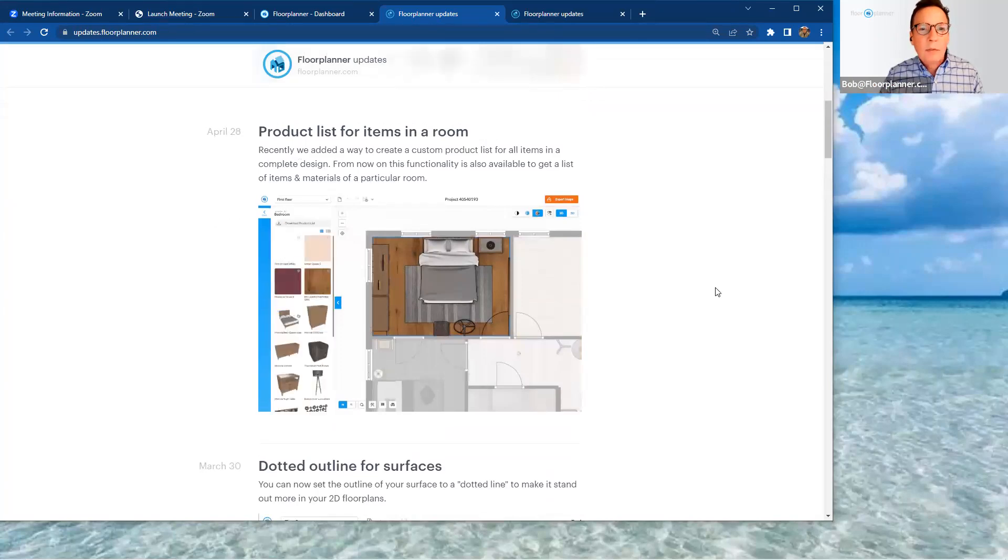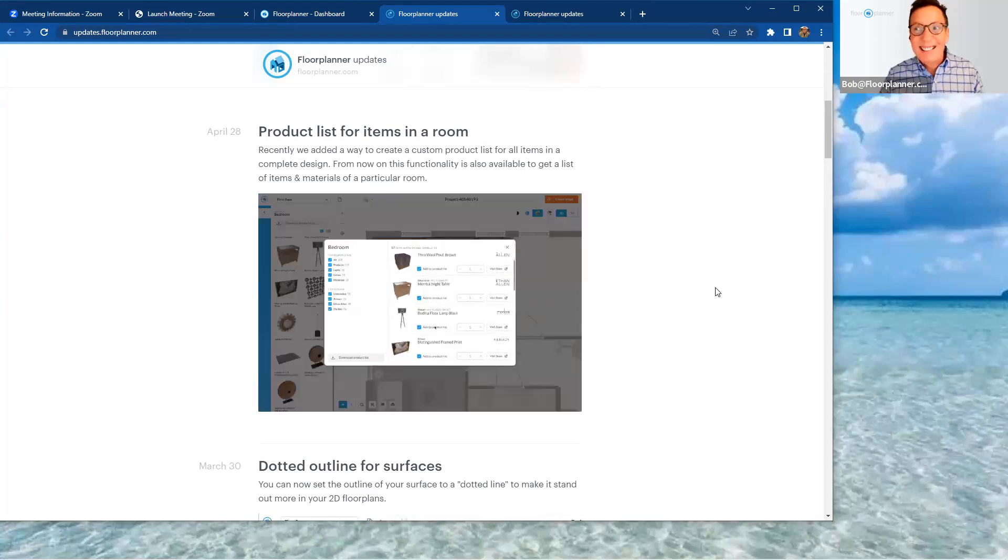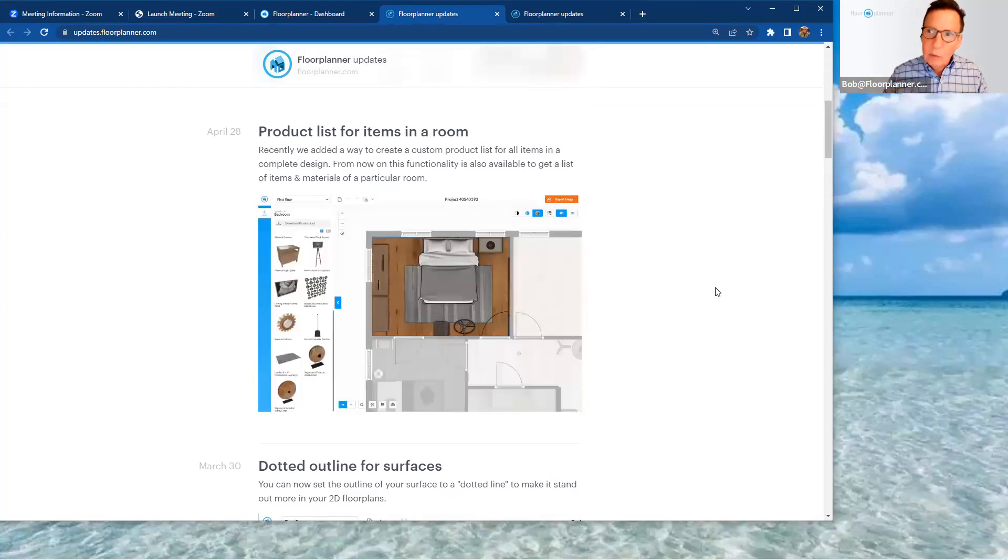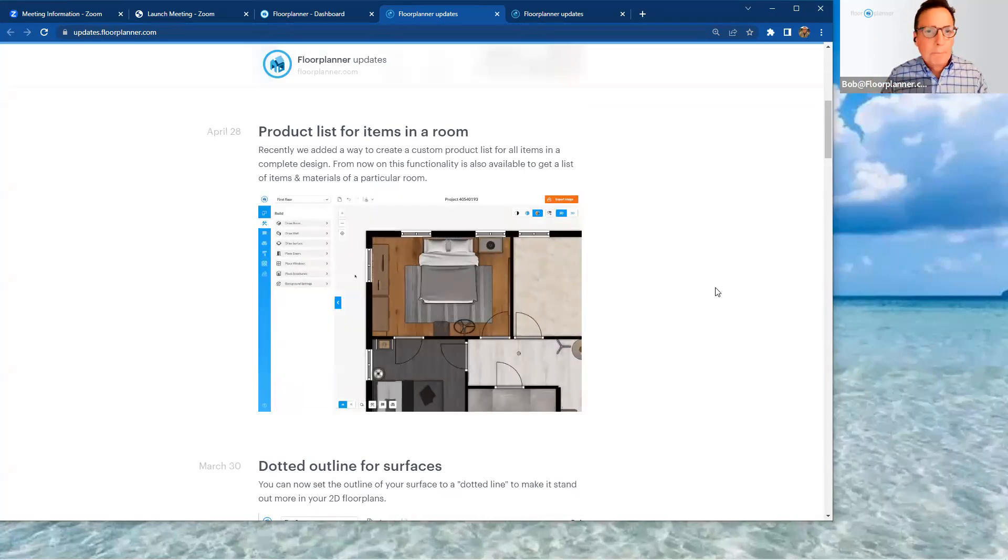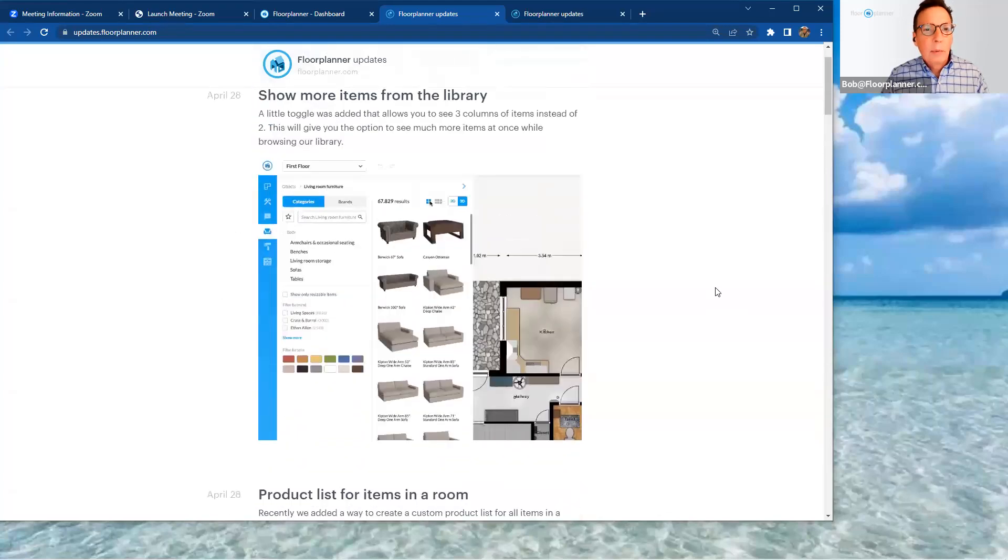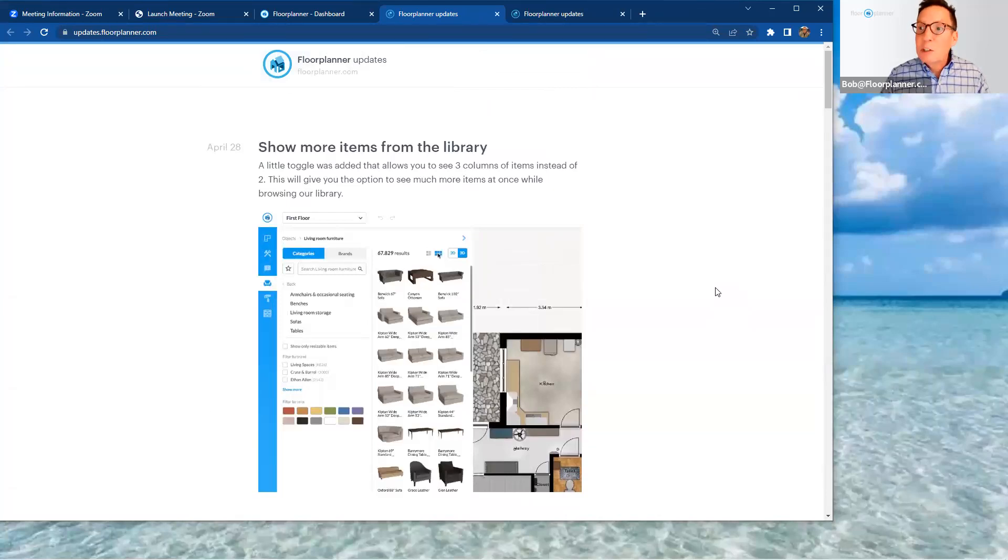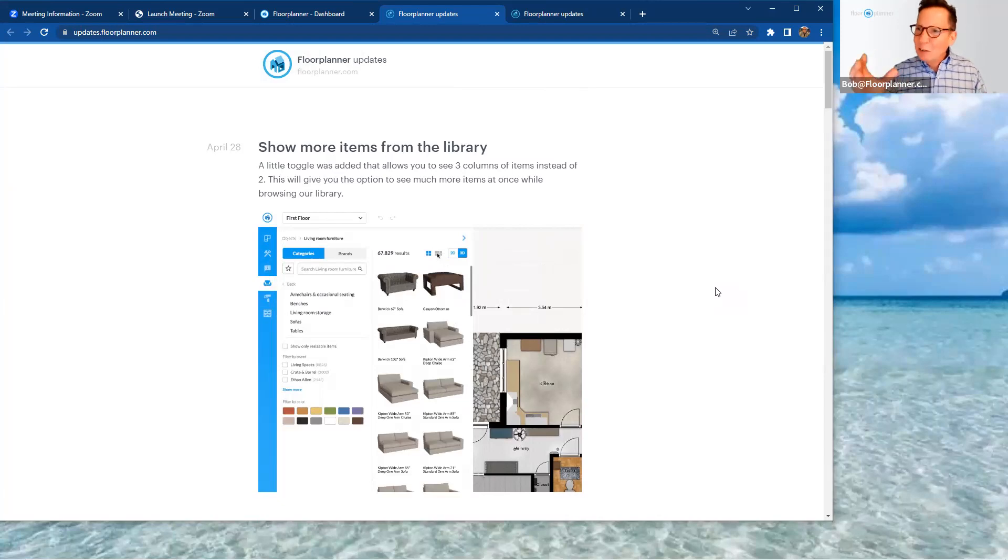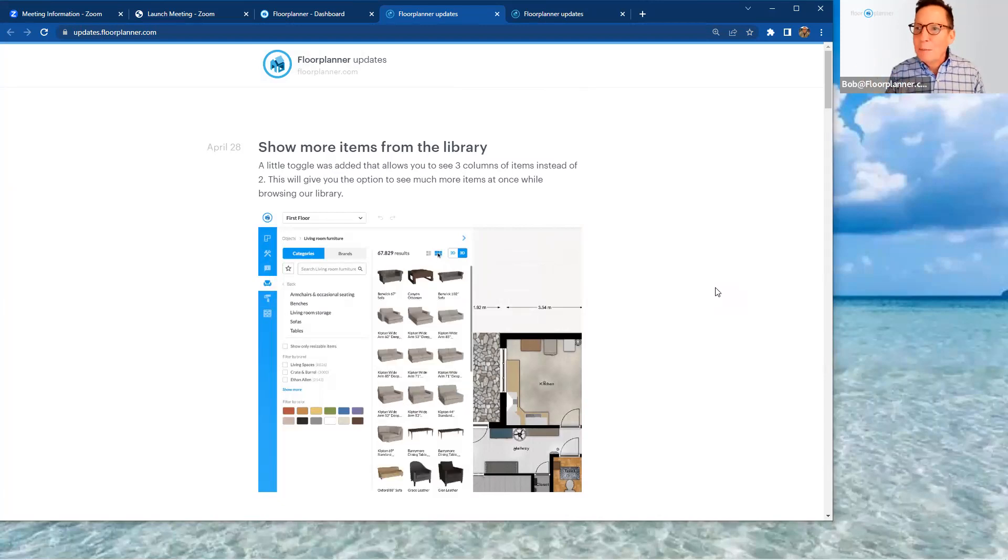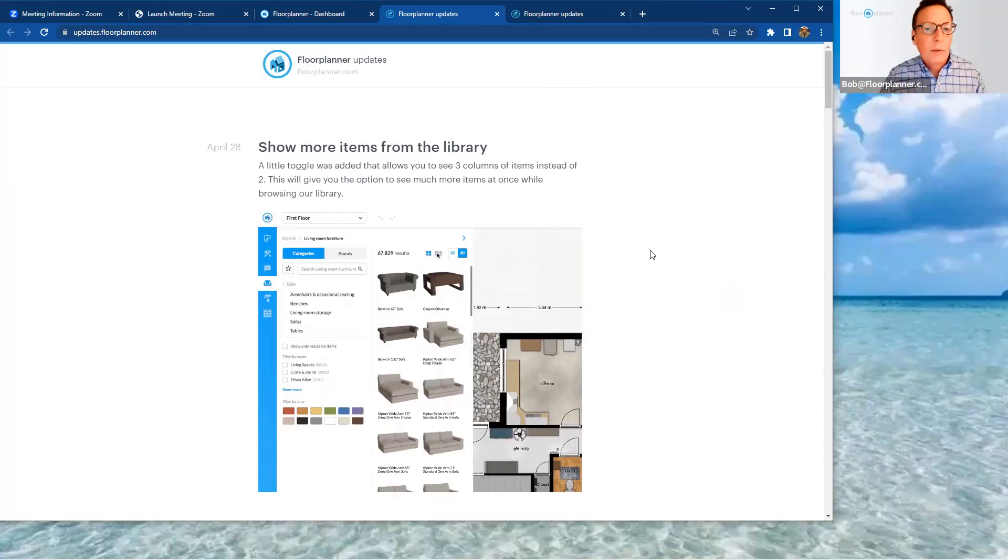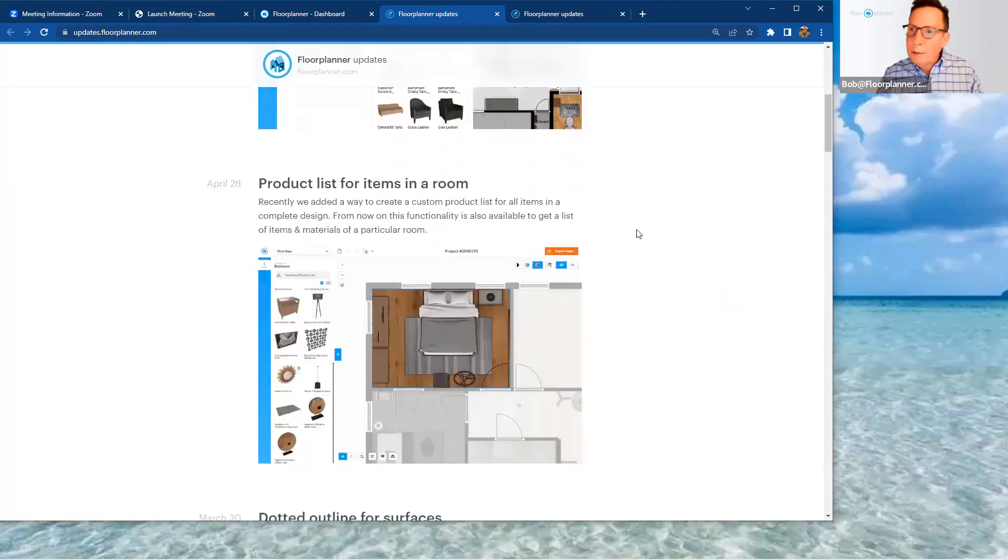Product list for items in a room. You know, we could do product lists based on designs previously for the entire design. Now you can subdivide that and actually pull out the information just from a specific area and or room type that you've already created. Very valuable. And also, we will talk about showing more items in your library search engine. So not only are you looking at two columns, four columns, now we can look at six columns. So it's easier to shop as you're looking for a specific item. You'll see more populated on your screen all at one time.